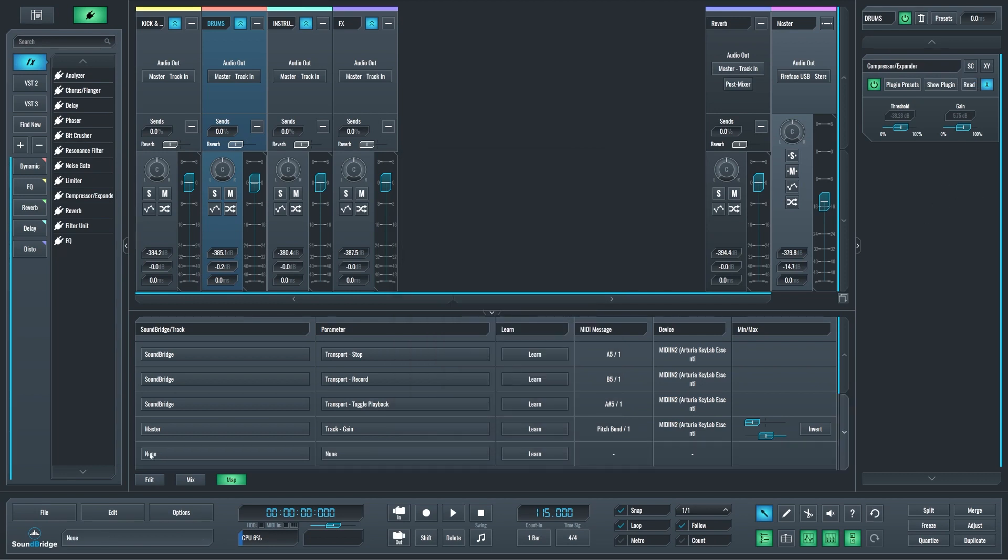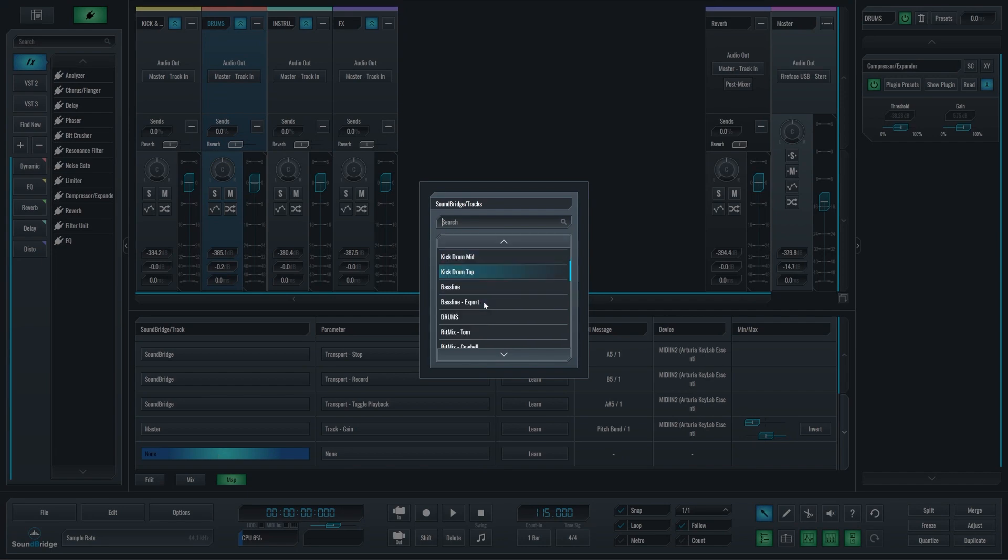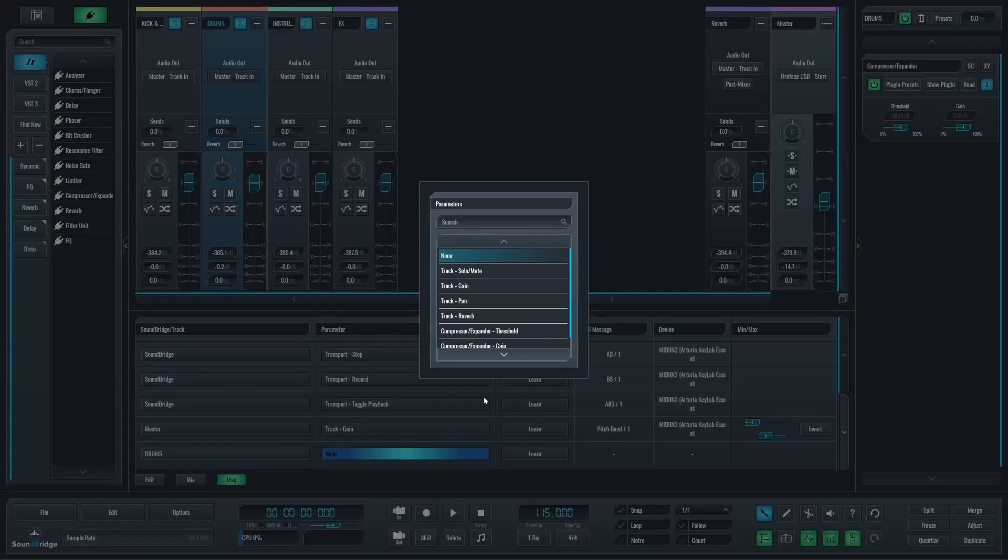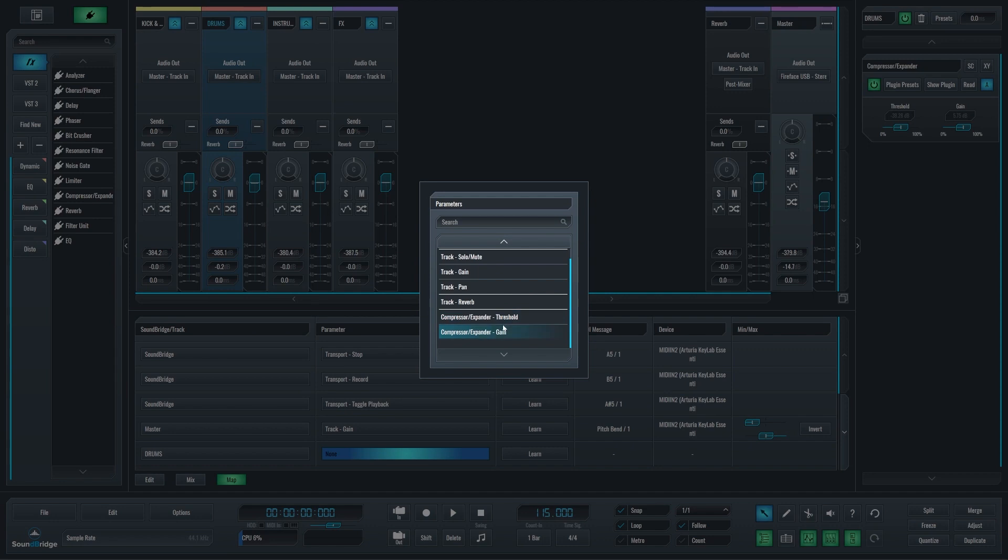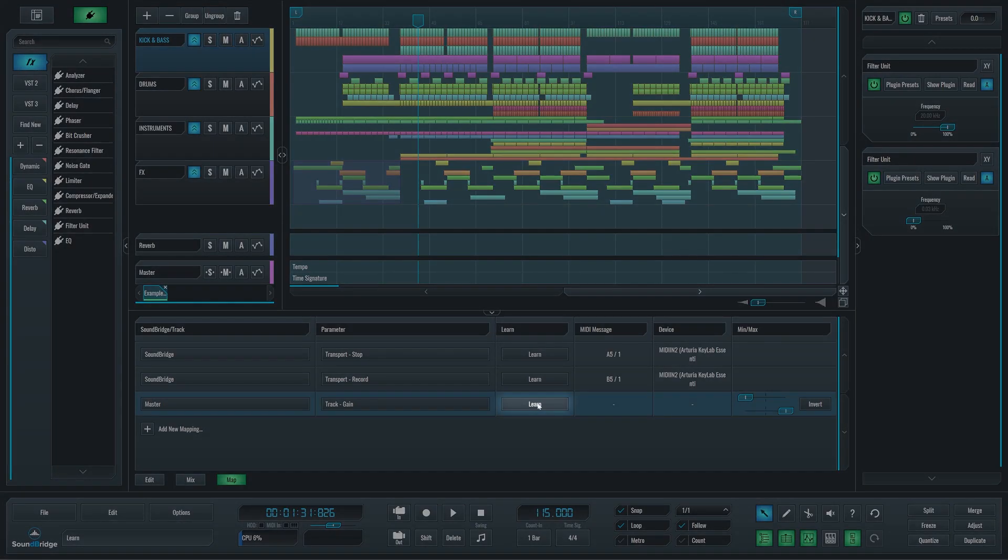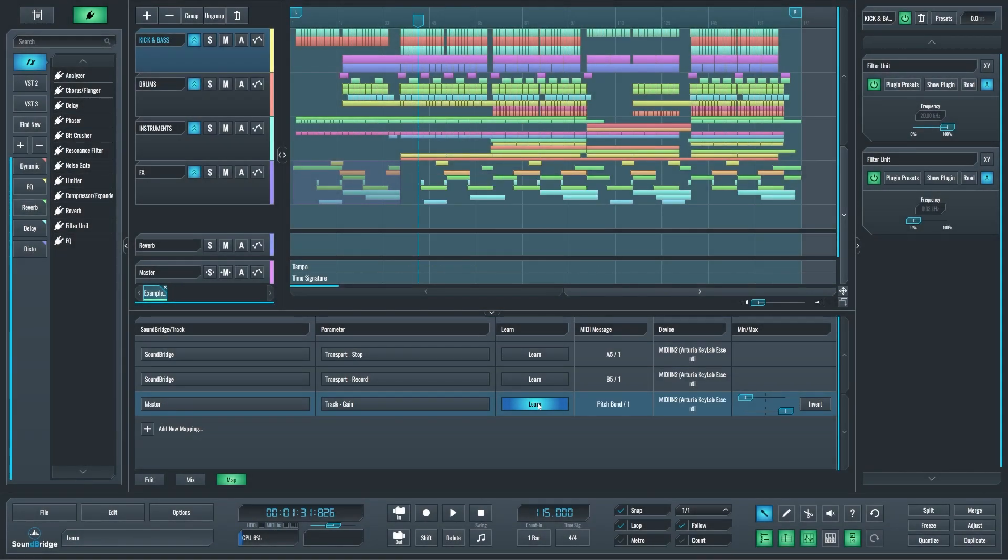You can see that if I create a new mapping lane and select the drums group like this, in that drums group I will find those two parameters mappable. The learn button will allow you to assign control on that track by moving or pressing it on your controller.